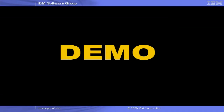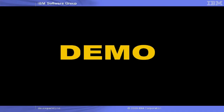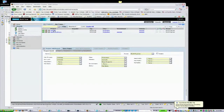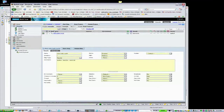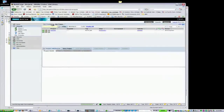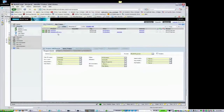And now on to our demonstration. We'll start in the Rational BuildForge web-based console. Let's examine our example project. You can see that this is a simple project with a single instruction, an echo statement.